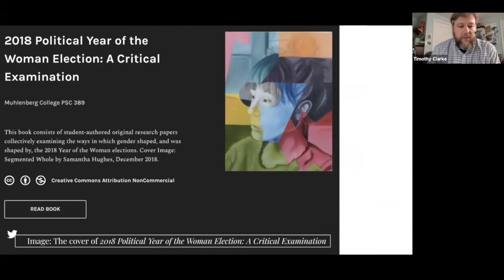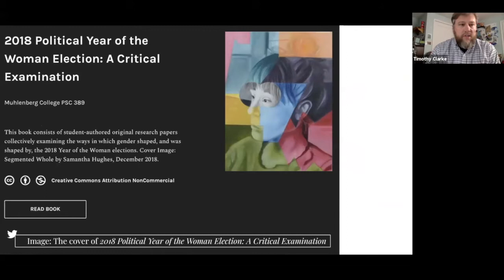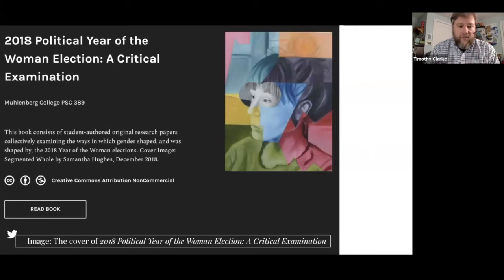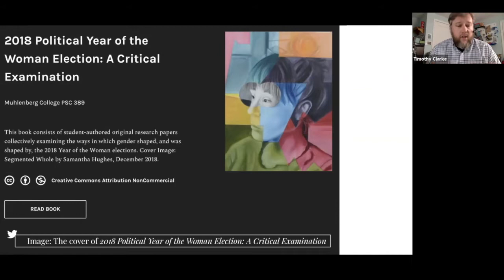We also have, from Dr. Lanithia Matthew Schultz, her class's 2018 Political Year of the Woman Election: A Critical Examination — a collection of political science articles dealing with a particular election, which Professor Matthew Schultz stewarded through a semester-long experience in her PSC 389 class. I think it's a remarkable collection. What's really notable is just how quickly something like this can come into being, and it's only through an open publishing initiative — made especially easy with Pressbooks.